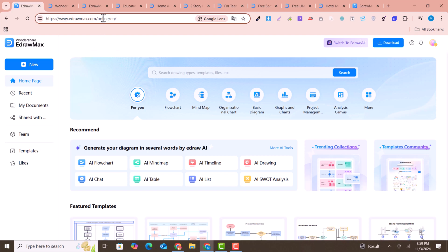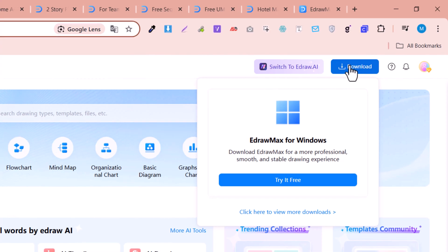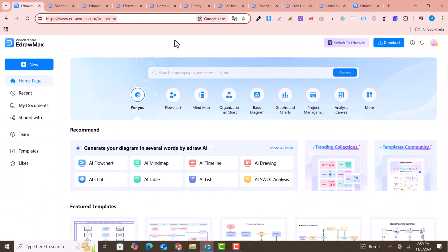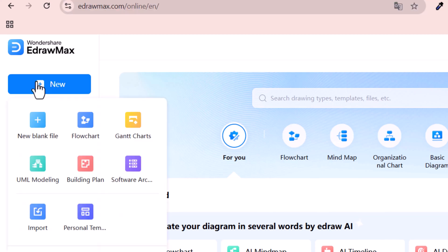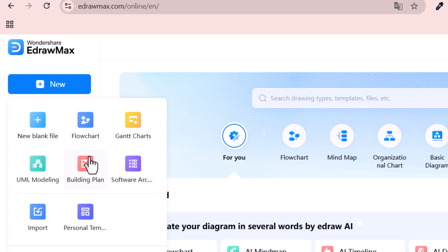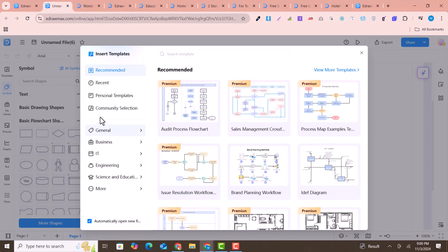You can access the link also provided in the description if you want to use it online. Alternatively, you can download it for your operating system — Windows, Mac, or Android. To start, just click here and choose to create a flowchart, a mind map, a building plan, an email plan, or something else. I'll go with a blank canvas.